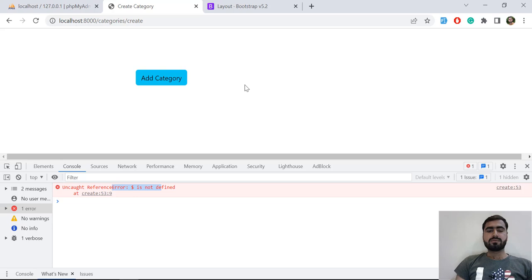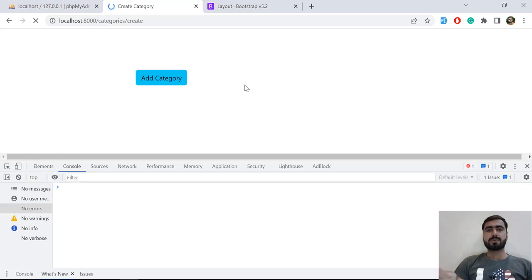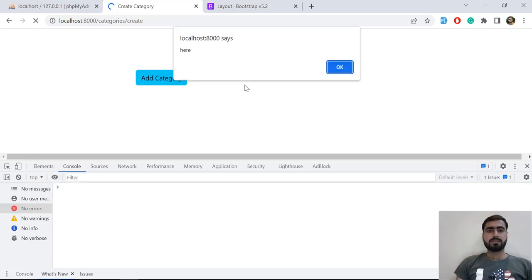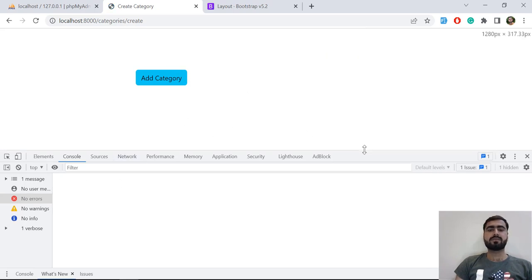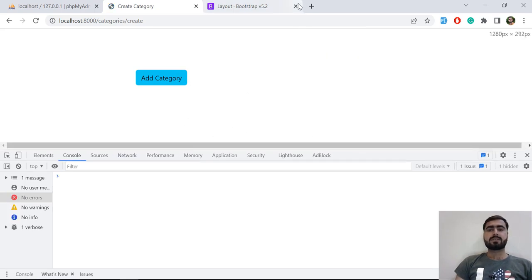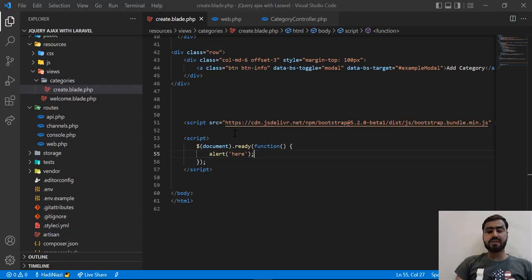Now let's refresh. It's going to work and it's going to pop up here. It's not throwing any error anymore, which means our jQuery is properly working. Now let's move to our next topic.